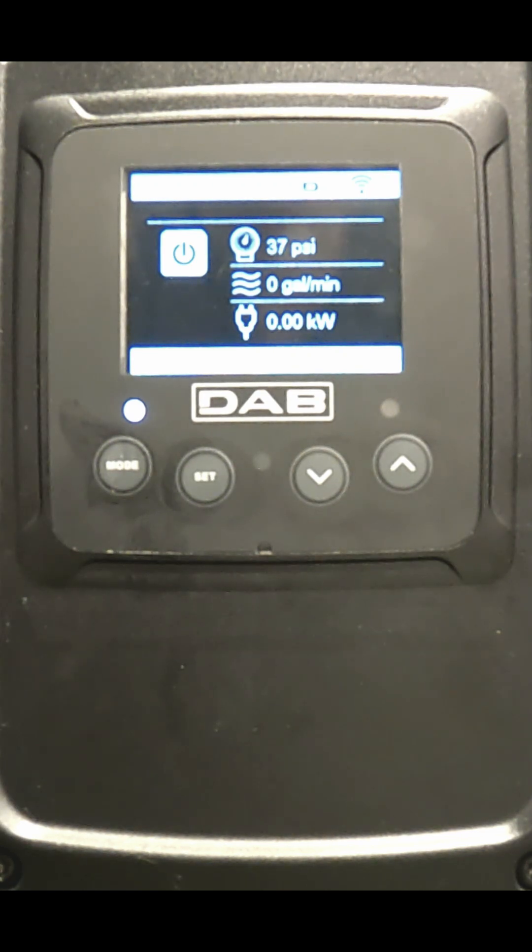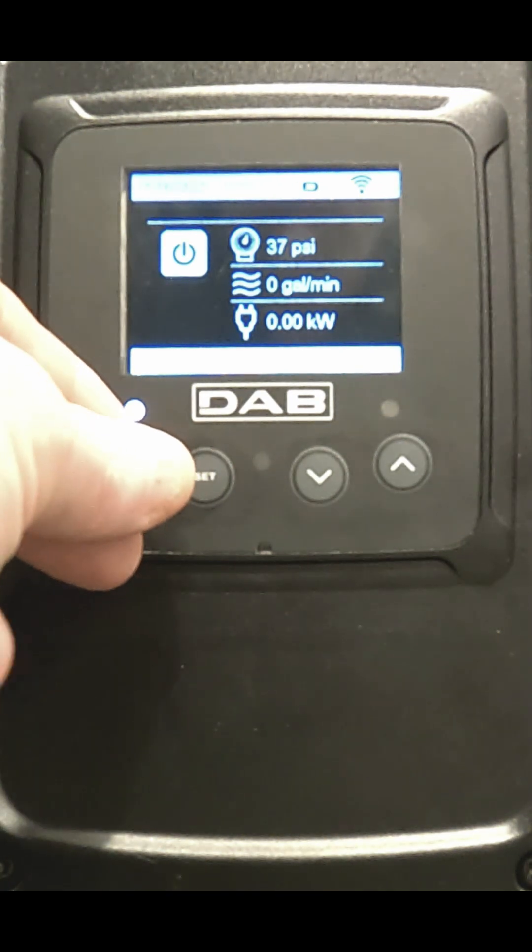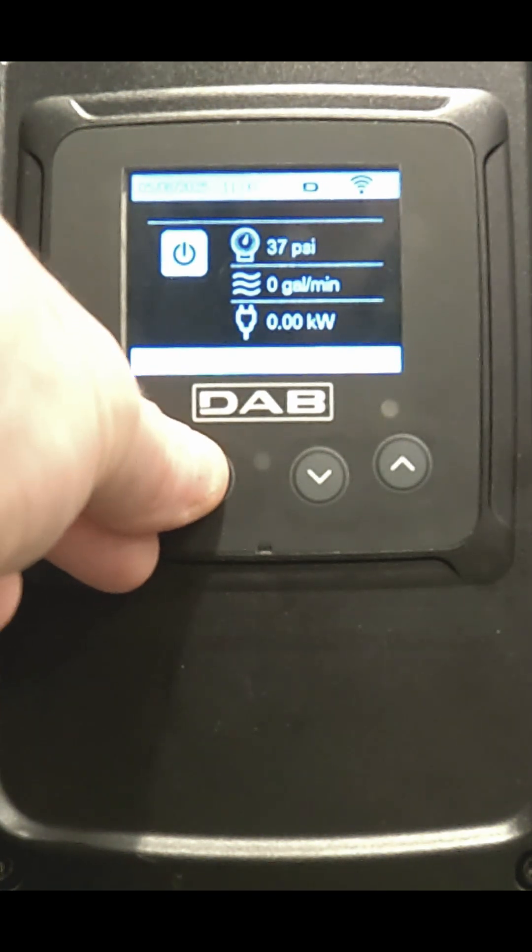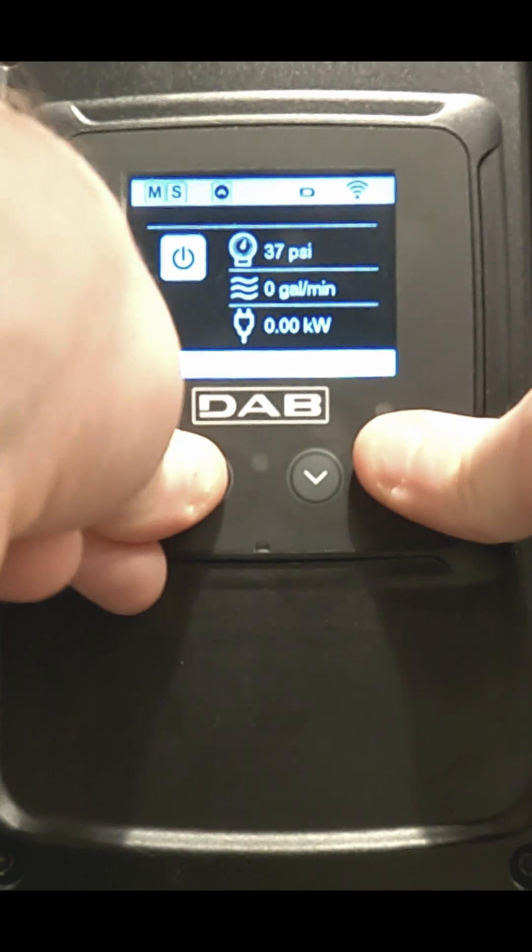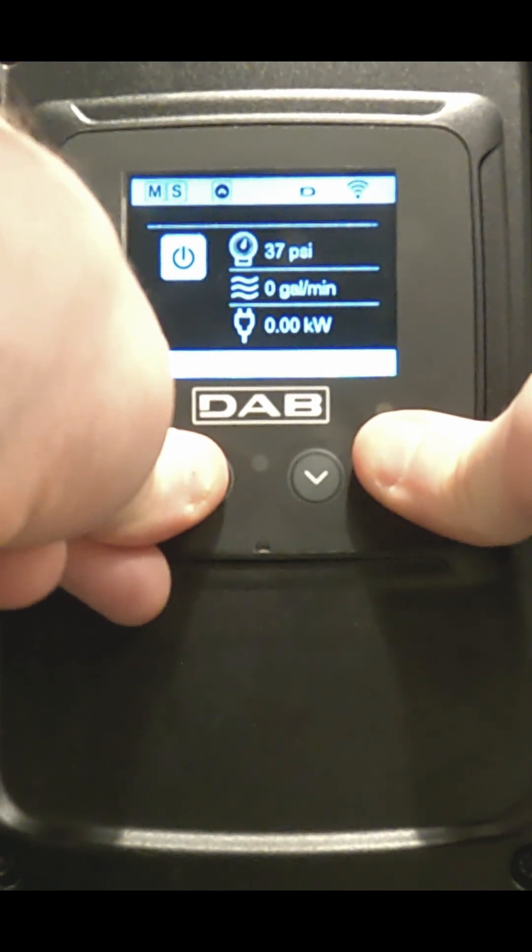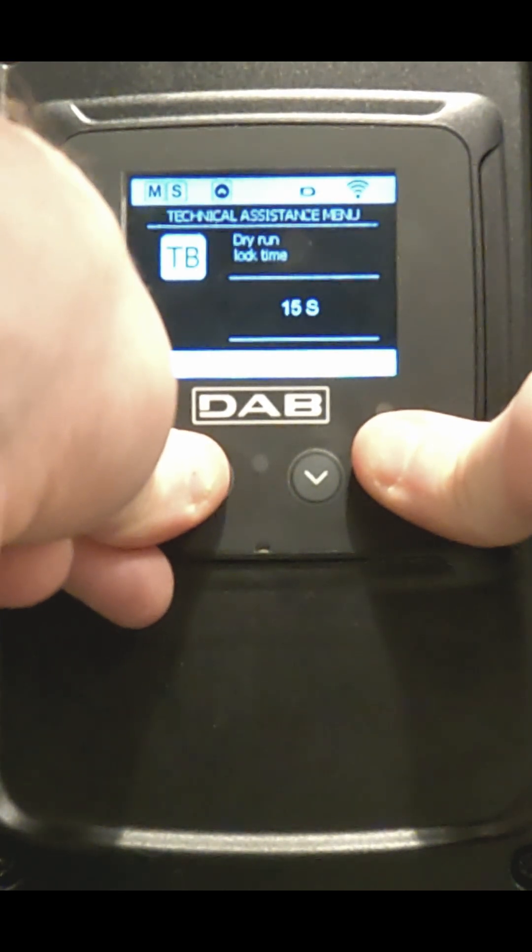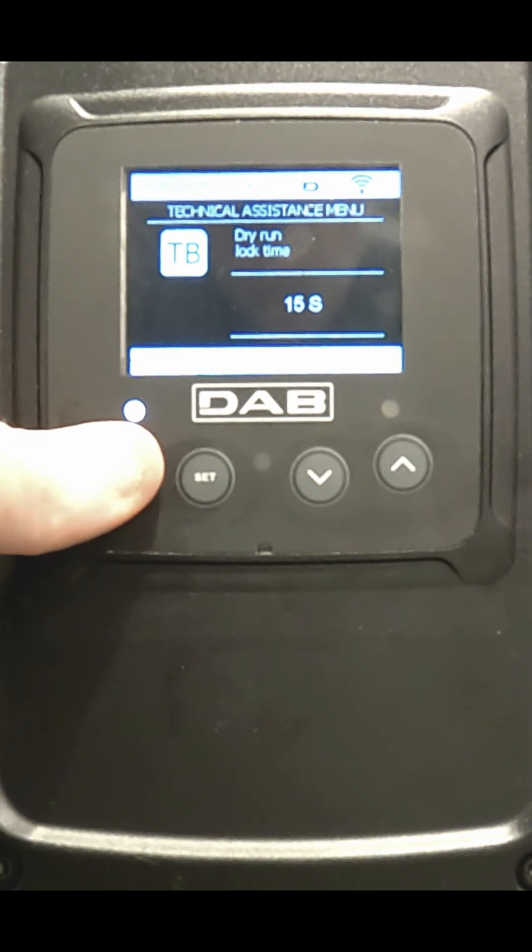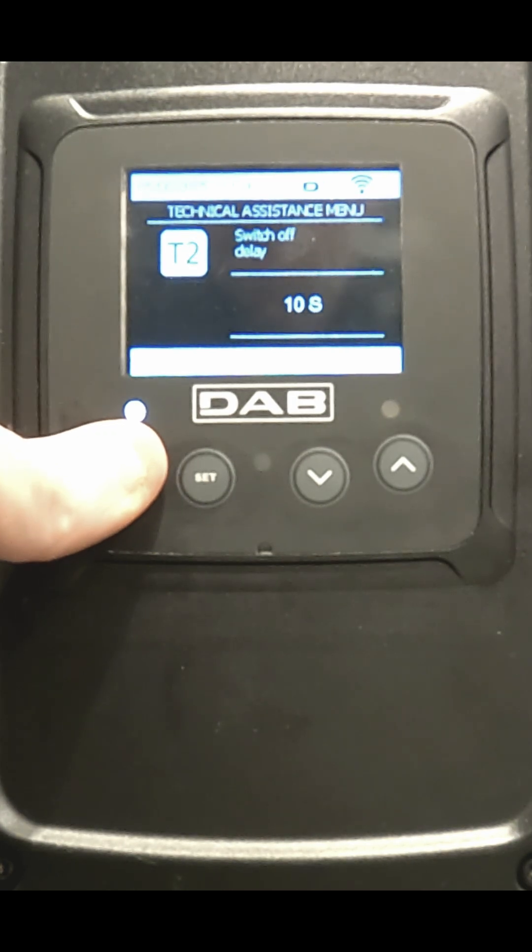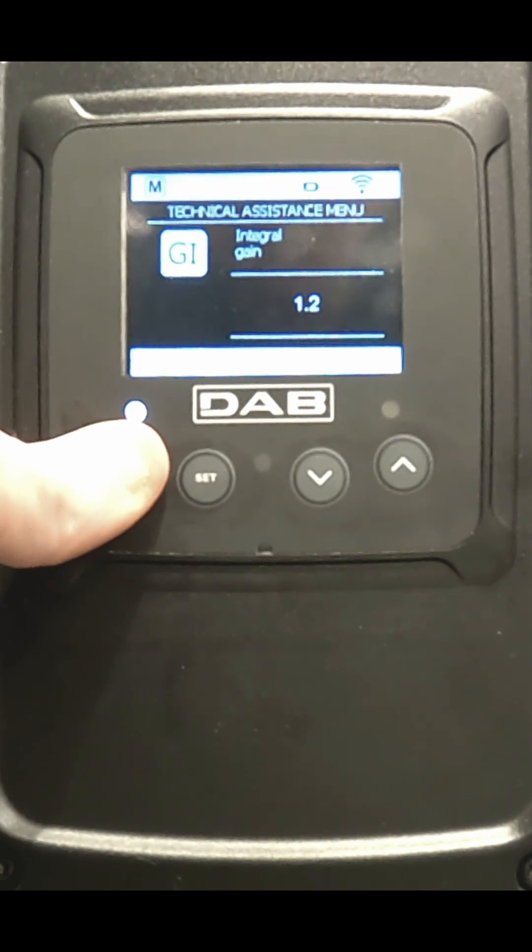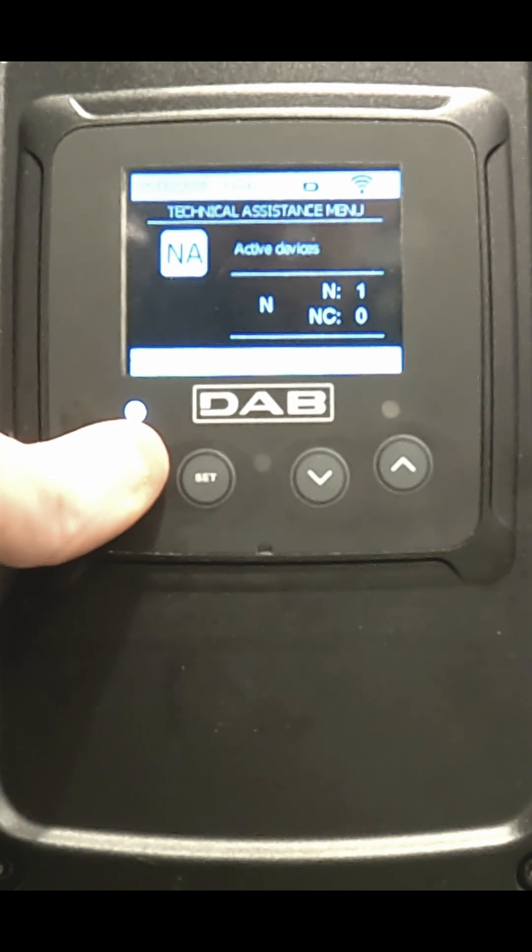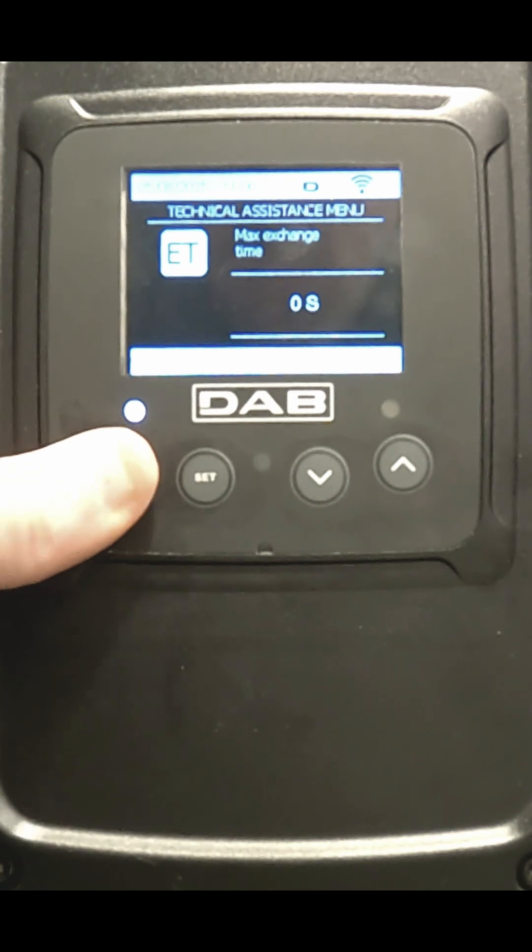You go to the technical assist menu by pressing mode, set, and the up arrow buttons for 5 seconds. Then TB will come up and you press and release the mode button until you get to the ET screen.